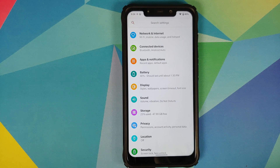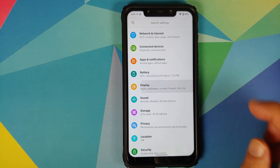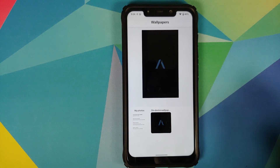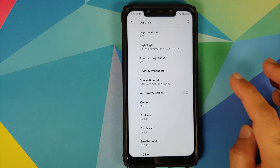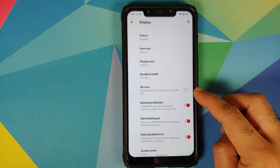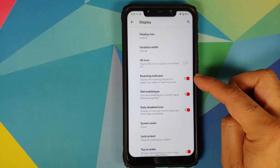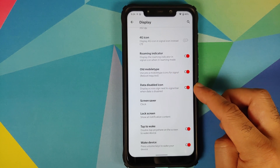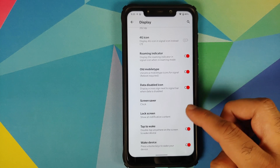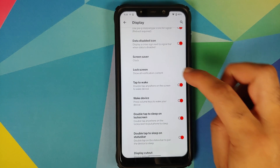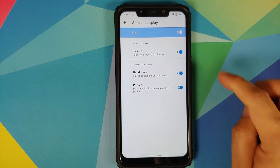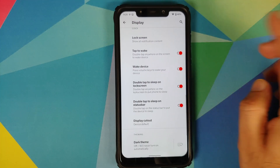More customizations have been added in Display. Under Styles and Wallpapers you still have the old style without clock customization. New toggles include displaying the 4G icon instead of LTE, a roaming indicator toggle, and the option to enable or disable the data disabled icon in your status bar. In Lock Screen under Advanced Settings you can customize ambient display with pickup, hand wave, and pocket options all working fine, along with double tap to wake and dark theme scheduling.